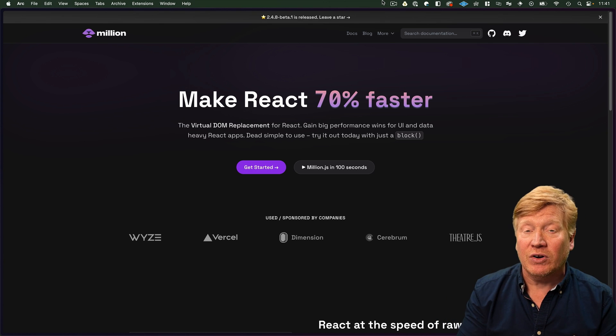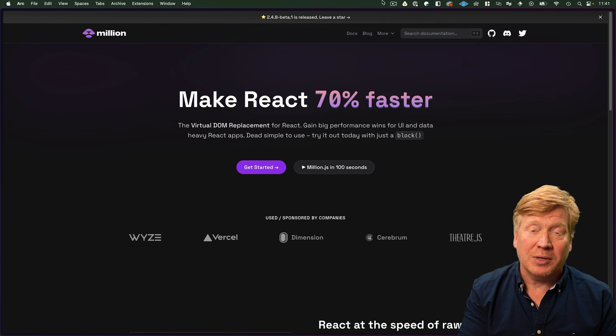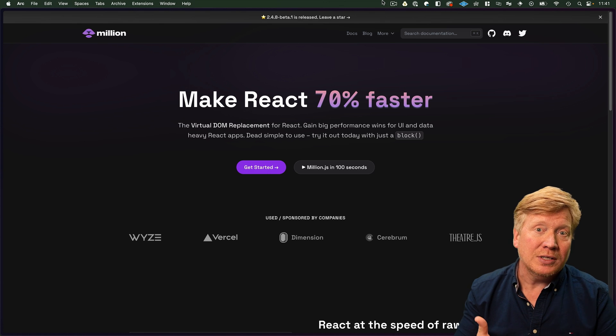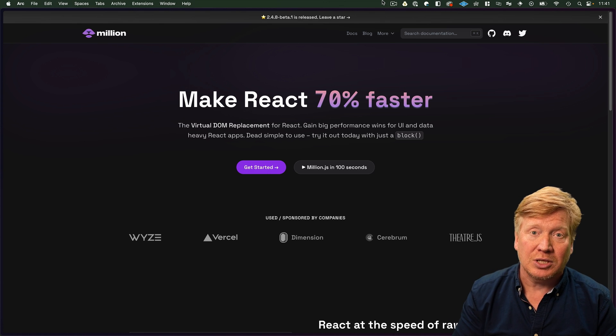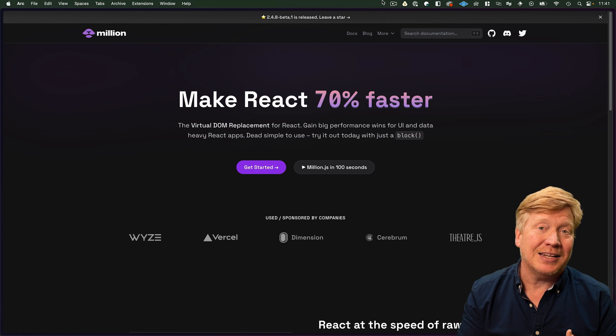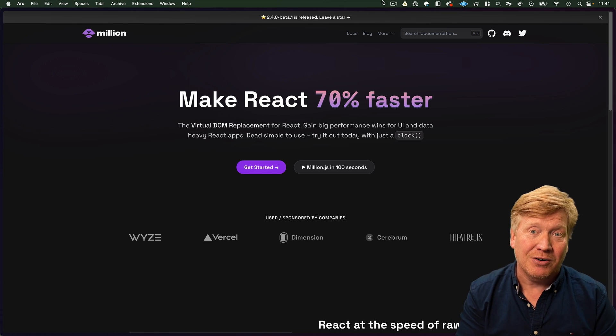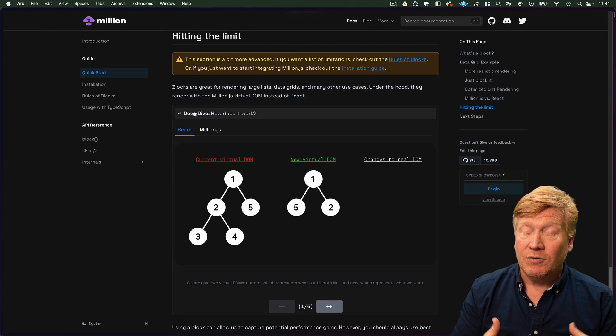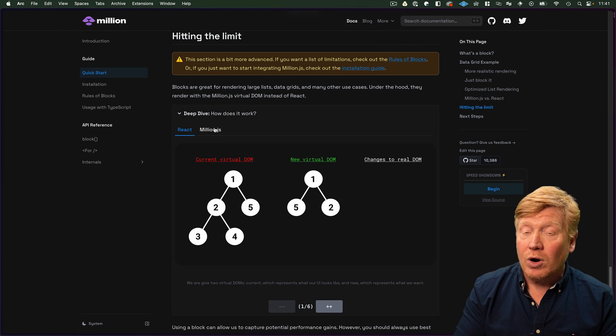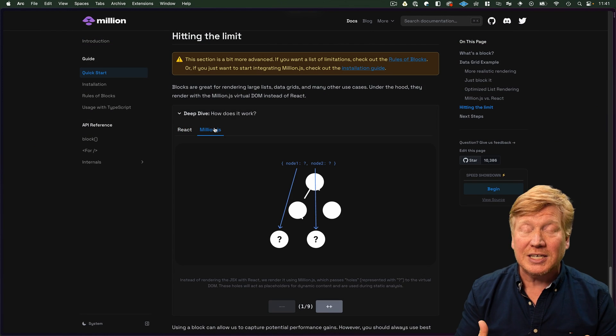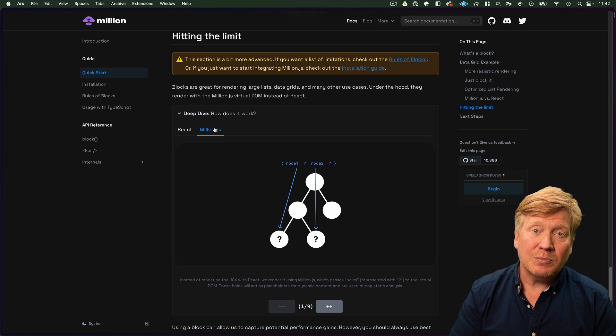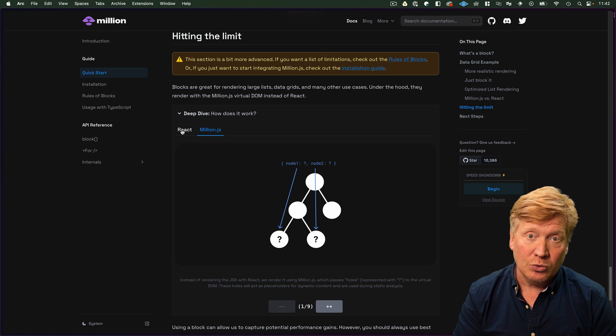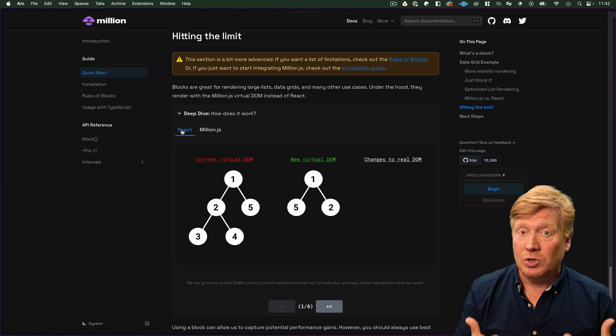Apparently it leaves off at inspiration though, because even though the performance metrics between Solid and Million look very familiar, the actual implementation underneath the hood is very unfamiliar. Apparently there's a new novel DOM implementation that Million has going on that is not what Solid's doing. There is a deep dive section on the Million.js site if you want to find out more about how it's doing its performance increases.